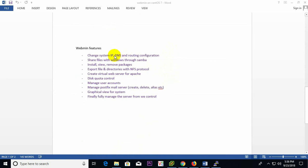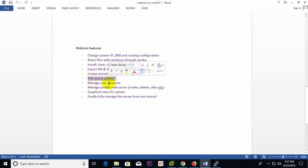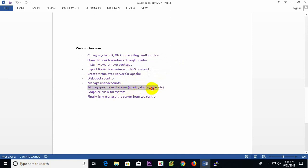So many features here. You can easily maintain system IP, DNS, routing configuration, Samba configuration, remote package install, NFS protocol. You can manage user accounts, easily manage Postfix mail server, create and delete aliases, get a graphical view for the system, and fully manage the server from a web control panel.